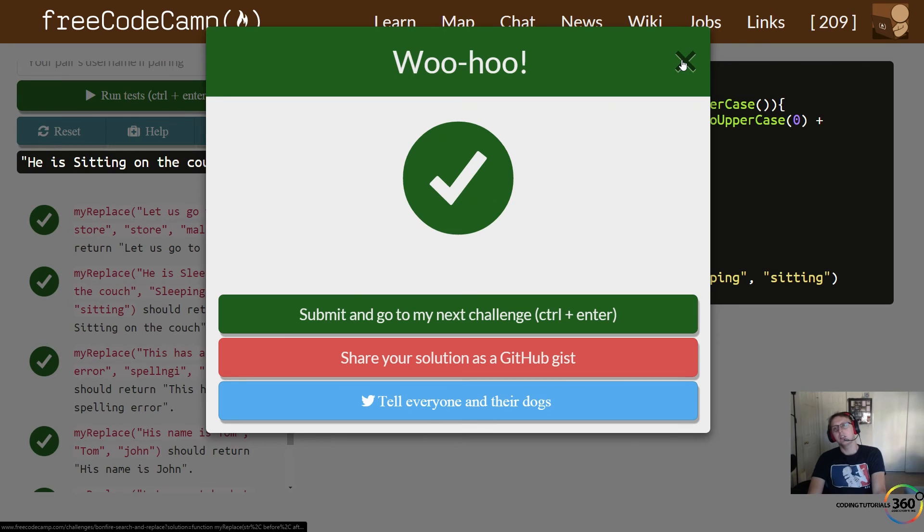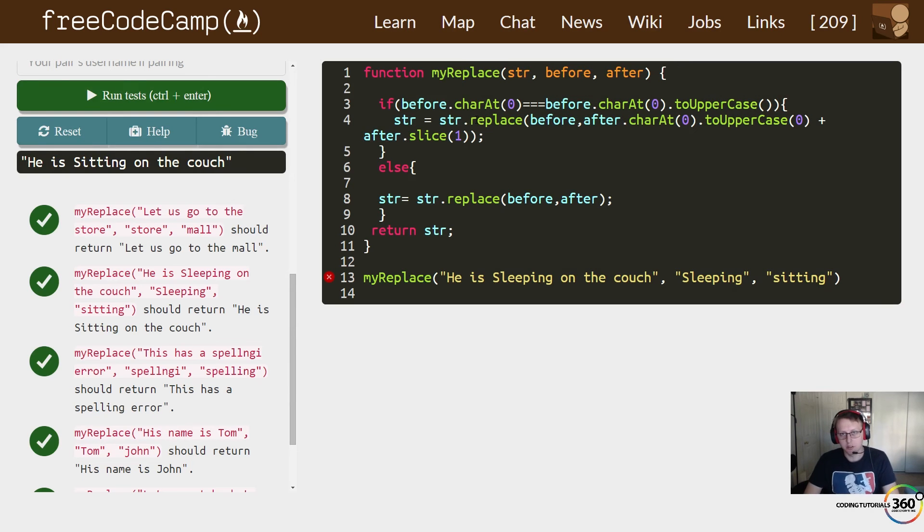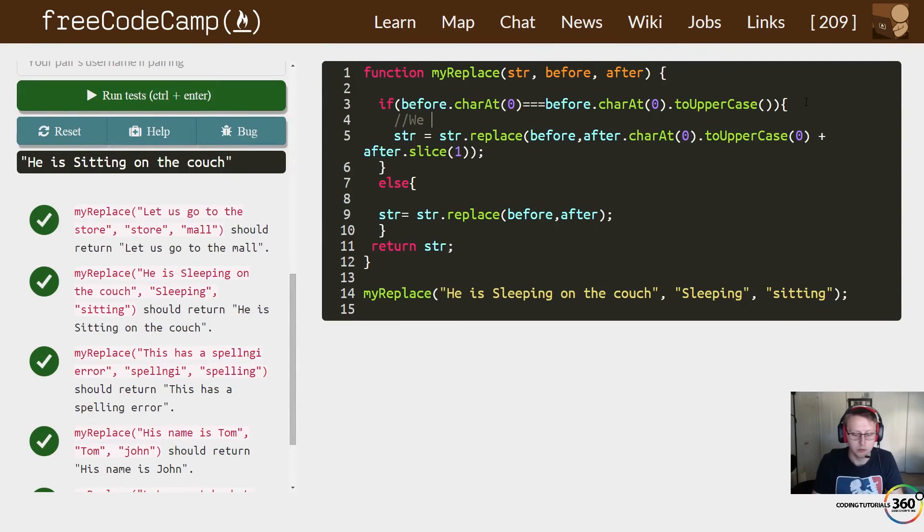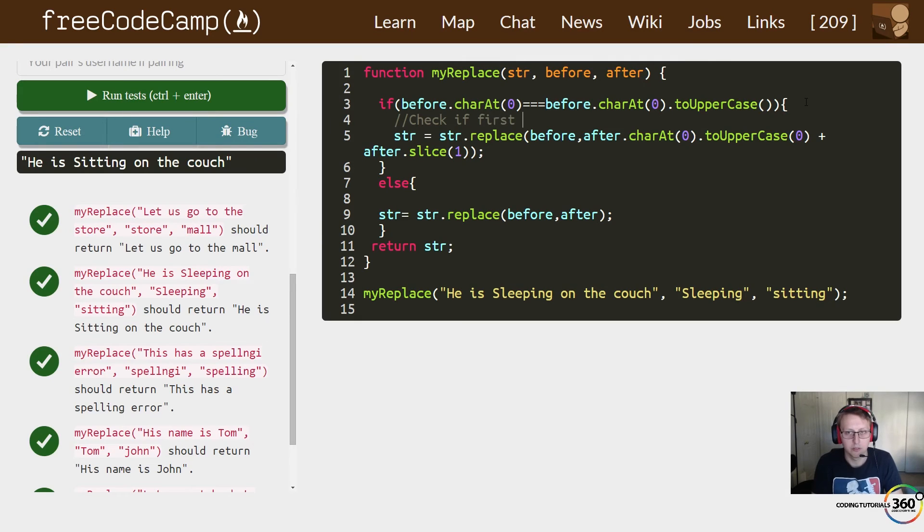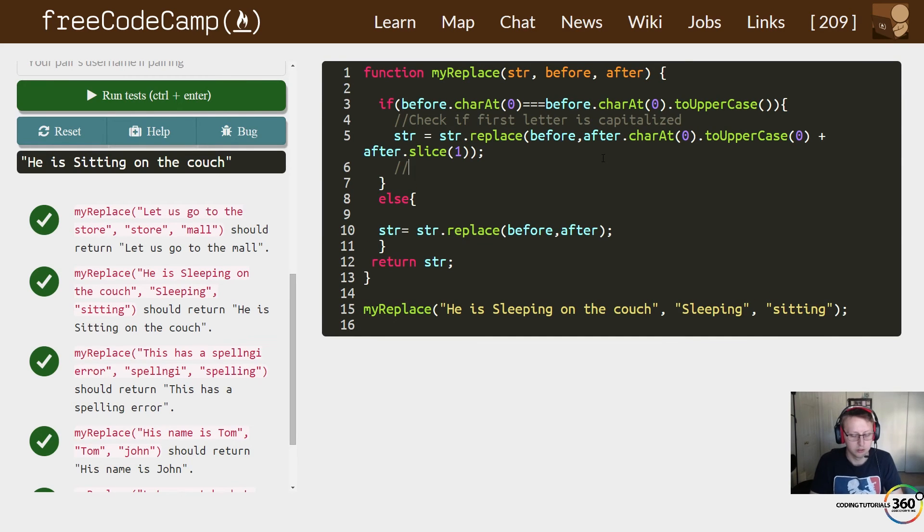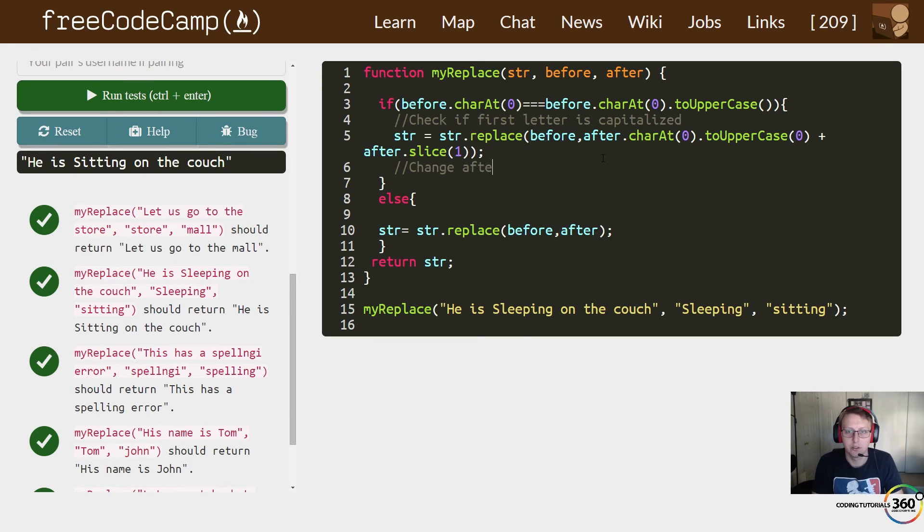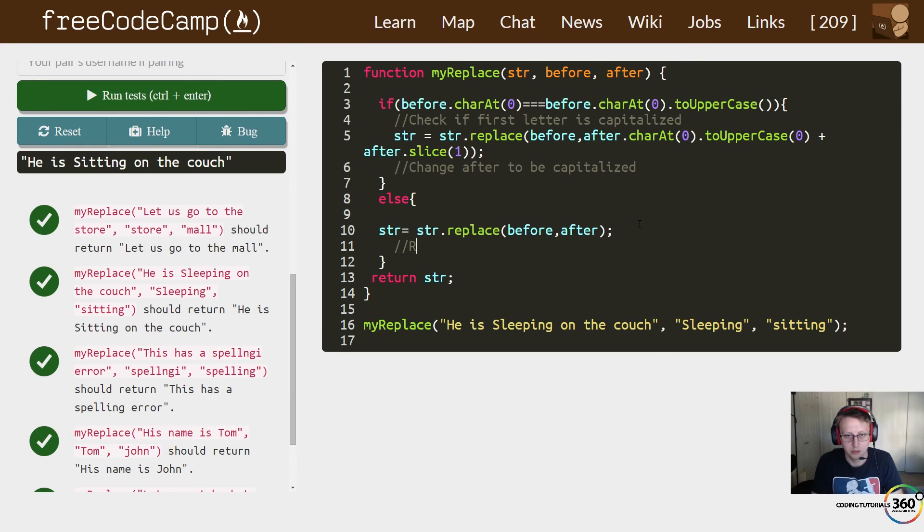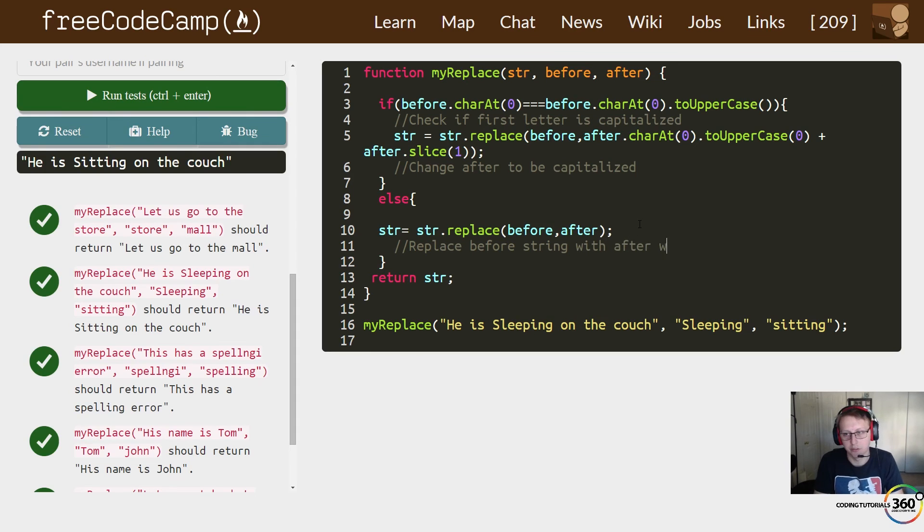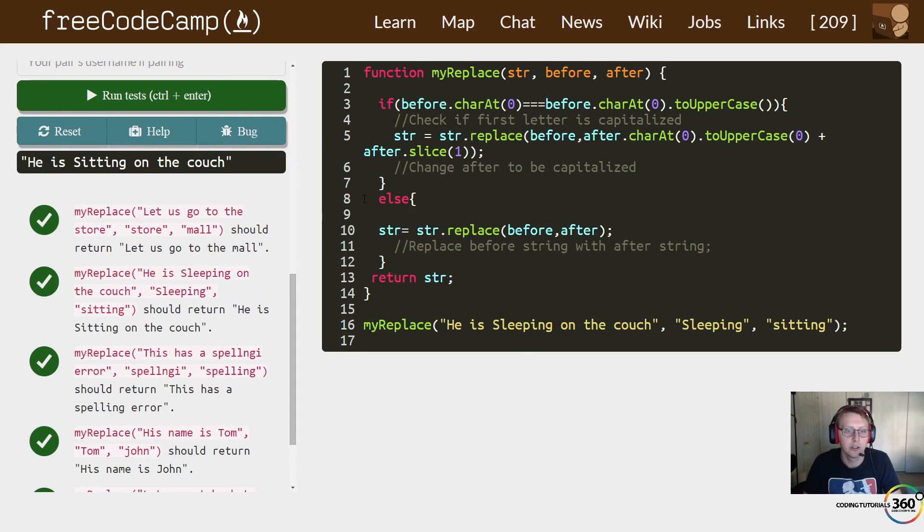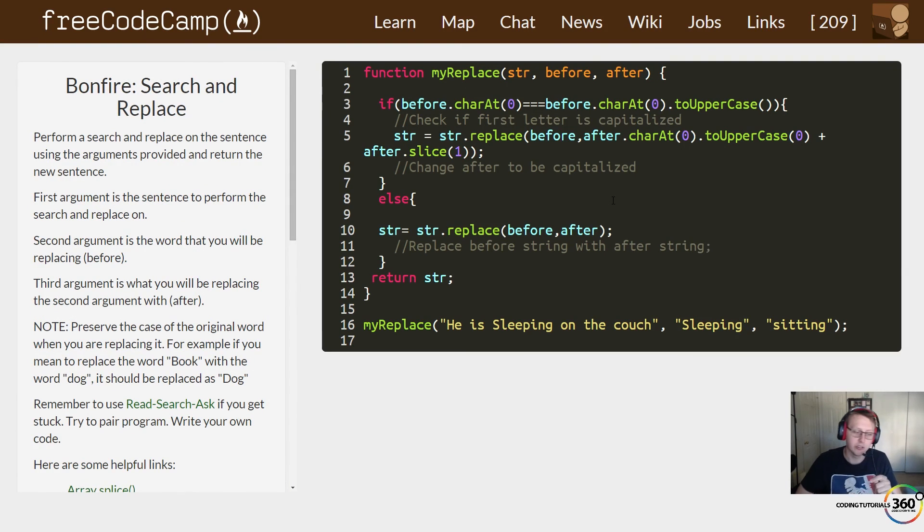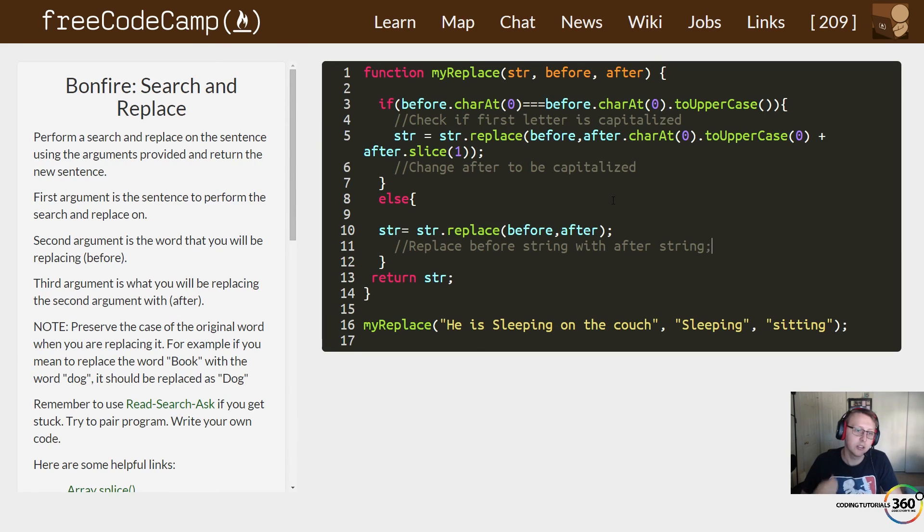So let's go ahead and write some comments in here real quick so we see what's going on. Here we will say 'check if first letter is capitalized', and here we 'change after to be capitalized', and then we just replace before word for string is better with after string. And that's it. So I hope you guys found this helpful for search and replace, and as always don't forget to like and subscribe. Constructive criticism is appreciated and if you solved this a better way, let us know in the comments below.